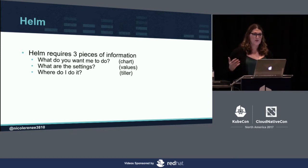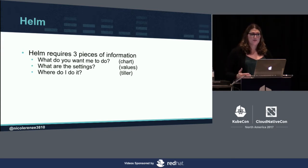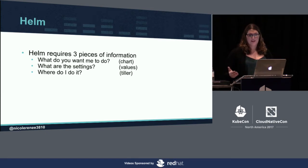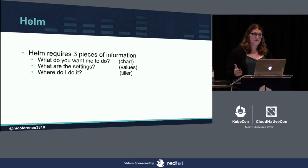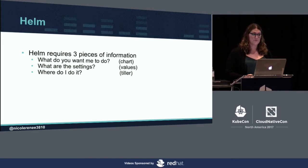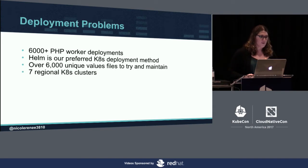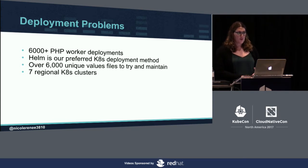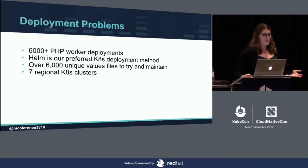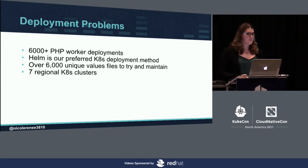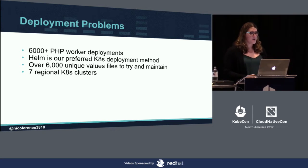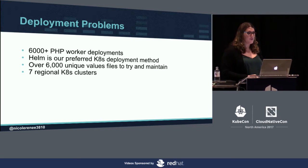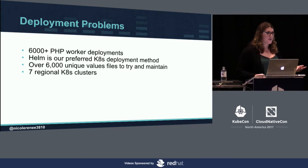Then you have what Helm calls a tiller. The tiller is something that runs inside of your Kubernetes cluster. It's responsible for actually deploying and creating the Kubernetes objects that you've asked Helm to create. The local Helm command will actually pass everything to the tiller and it will then process it and create that for you inside of your cluster. Now we only have 6,000 workers we have to manage. And we like to use Helm. But we have 6,000 unique value files that we have to manage for Helm. This gets to be really hard to maintain.